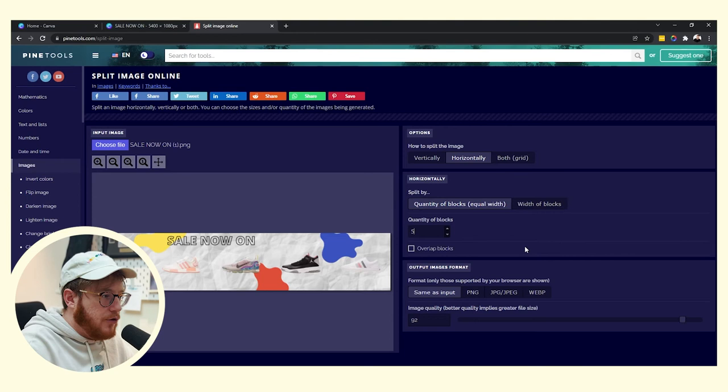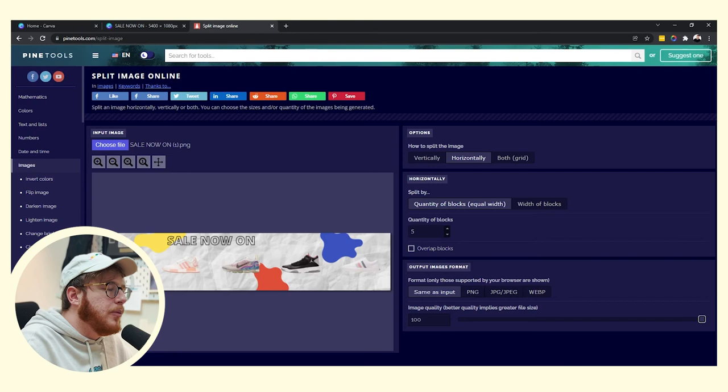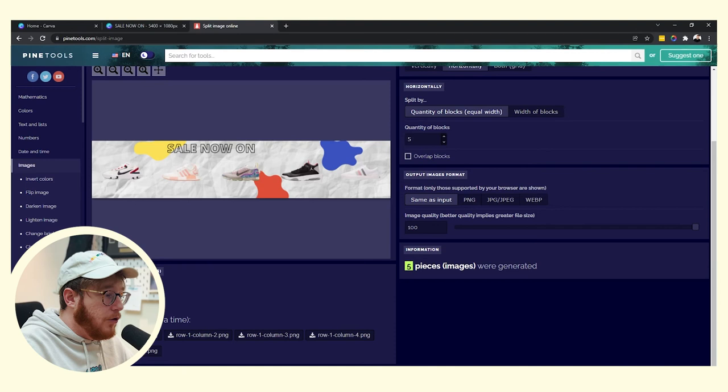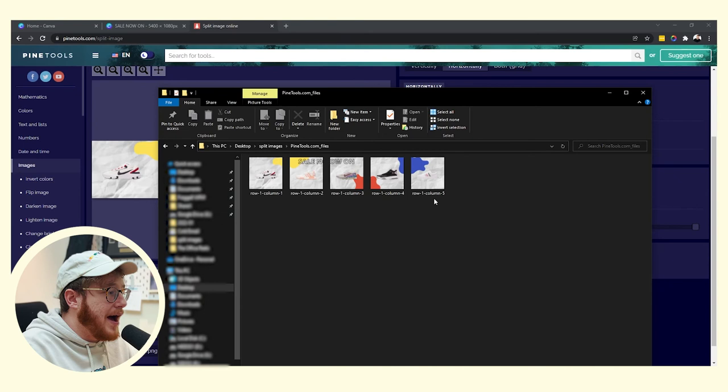And we want to make sure that we are splitting our images horizontally because we're splitting them that way and not that way. And the number of blocks is how many images you have, so for us that was five. We want to make sure the quality is all the way to the top, and finally the big moment, we click split image. We can download each individual image or you can just download them all as a zip. I'm going to download them all as a zip.